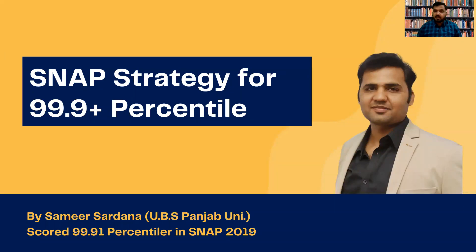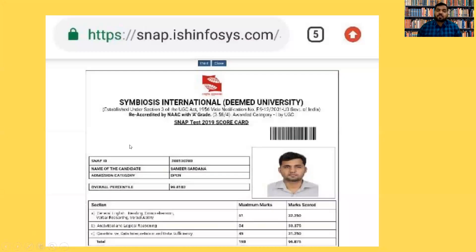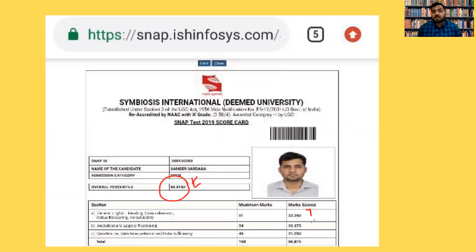Hello everyone, welcome to Easy Ganit. My name is Samir Sartana and today in this video I'll be discussing the strategy to get 99.9 plus percentile in SNAP. I myself have scored 99.91 percentile in SNAP 2019. This is my scorecard of SNAP test 2019 — I scored 99.91/82 percentile. These are my individual marks in the sections of Verbal Ability, Analytical Reasoning, and Quantitative Ability.